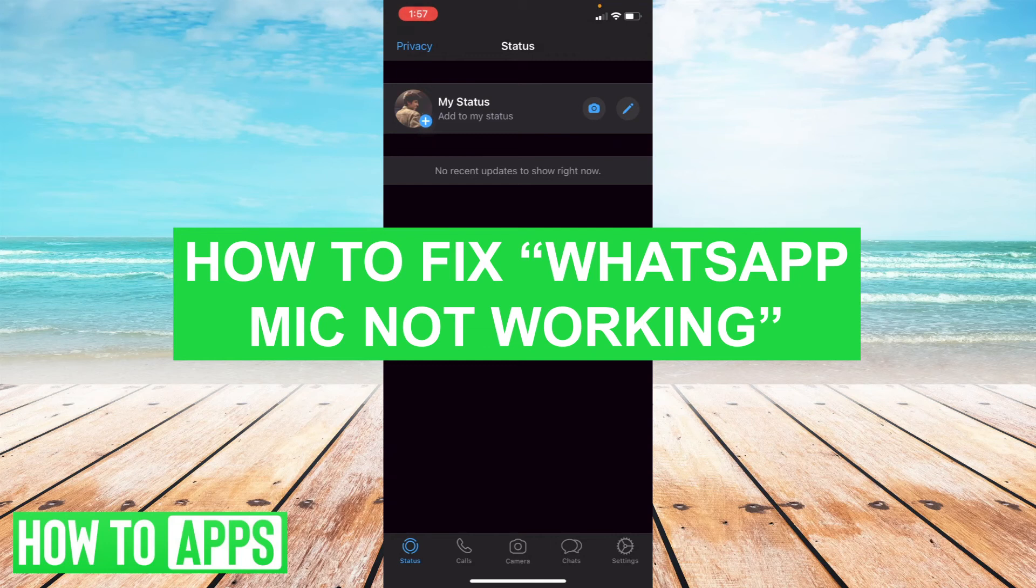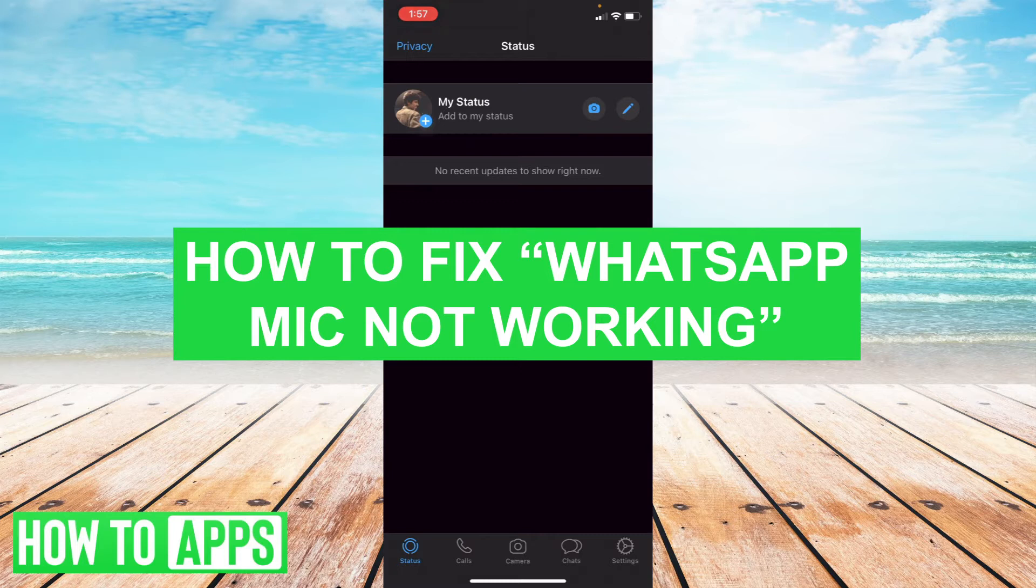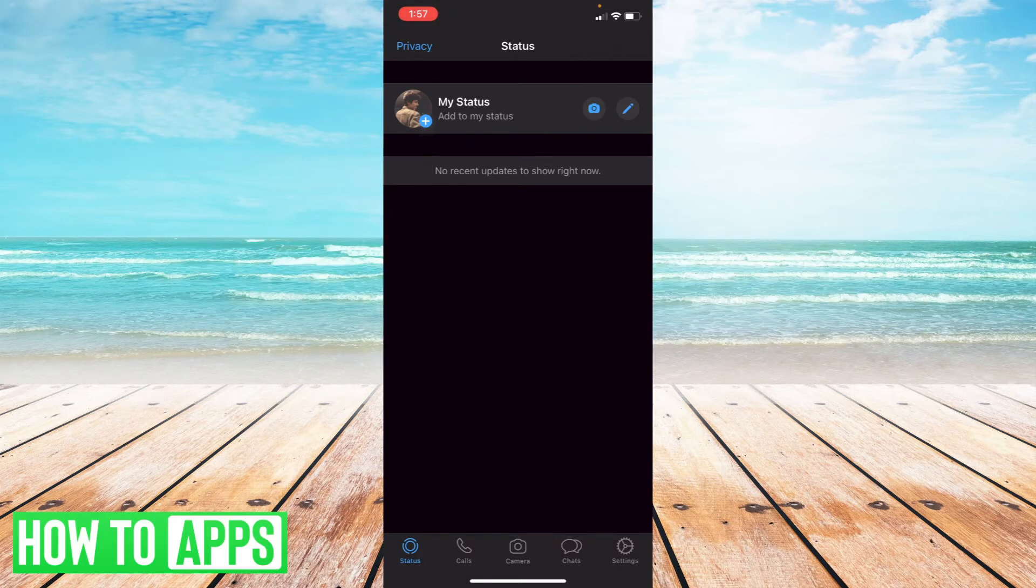Hey everyone, it's Ryan here with another tutorial. Today I'm going to be showing you how to fix the WhatsApp microphone not working when you're on a phone call or using Messenger on WhatsApp.